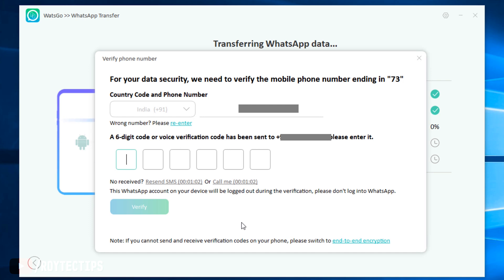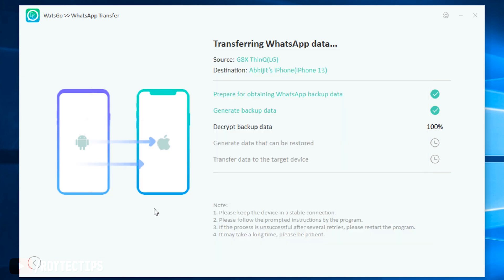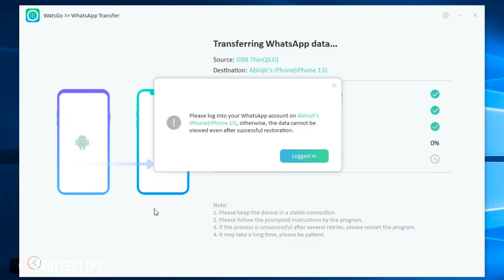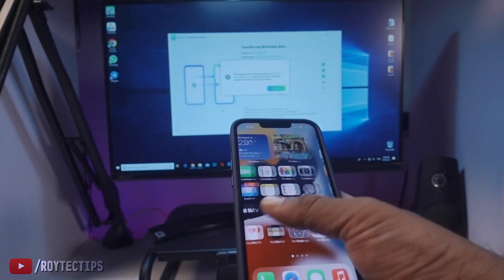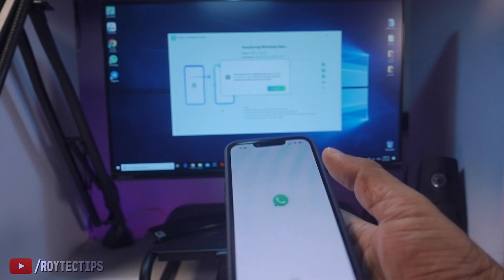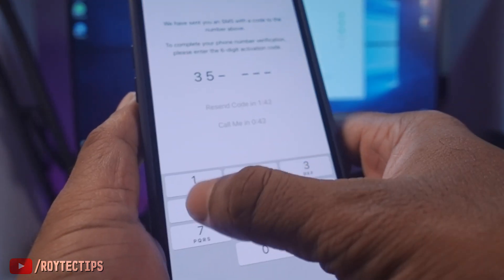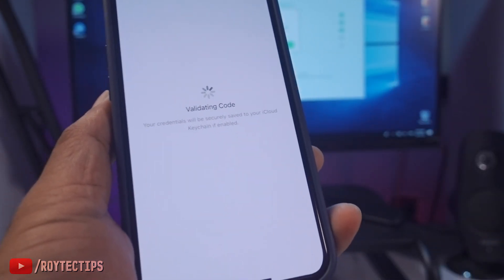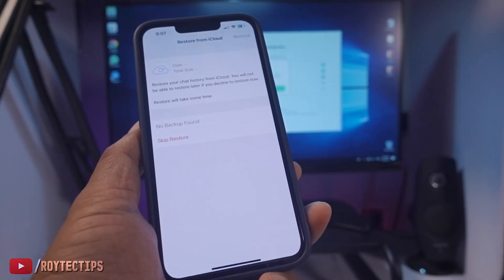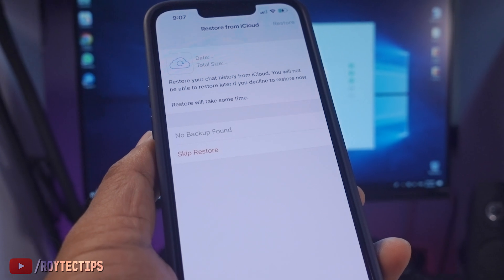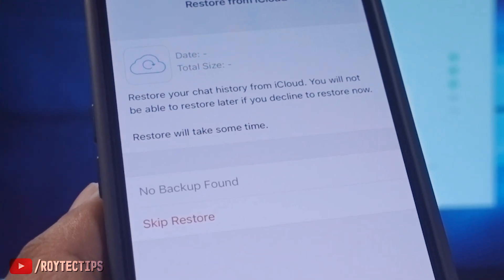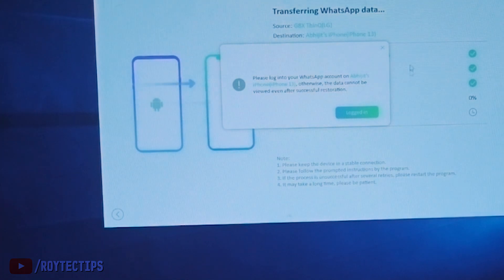They sent me a code and I verified the message. Now it's asking me to log into my WhatsApp account on iPhone 13 — otherwise the data cannot be transferred. Take your iPhone, open WhatsApp, agree and continue, and put in your phone number. The OTP verification code is displayed on screen. On iPhone we only have the option to restore WhatsApp chat data from iCloud — there's no option to restore from Google Drive. Click here to log in.